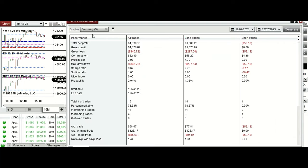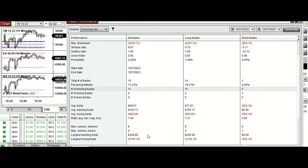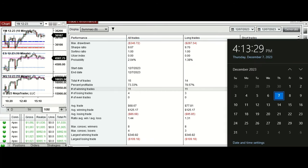The performance of one of these accounts shows it was positive with a profit factor of 3.97, a 73% win rate mainly from the long positions taken, and an average win-to-loss ratio of 1.44. The largest winning trade was $340 and the largest losing trade was $109.